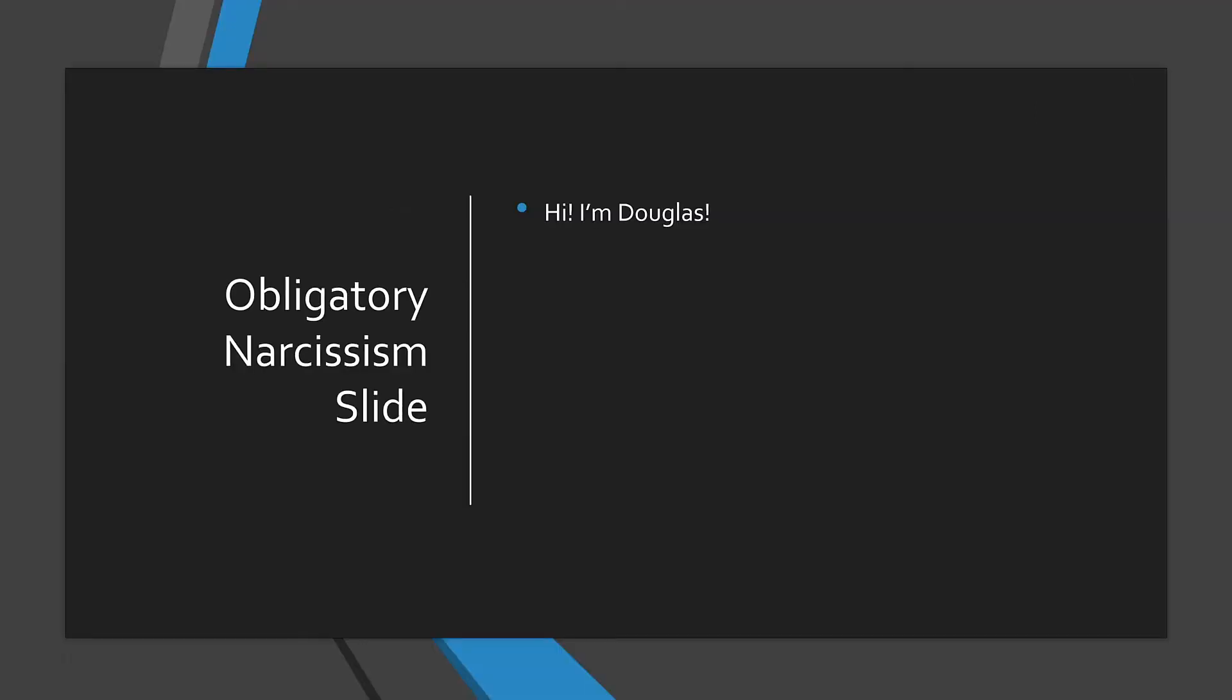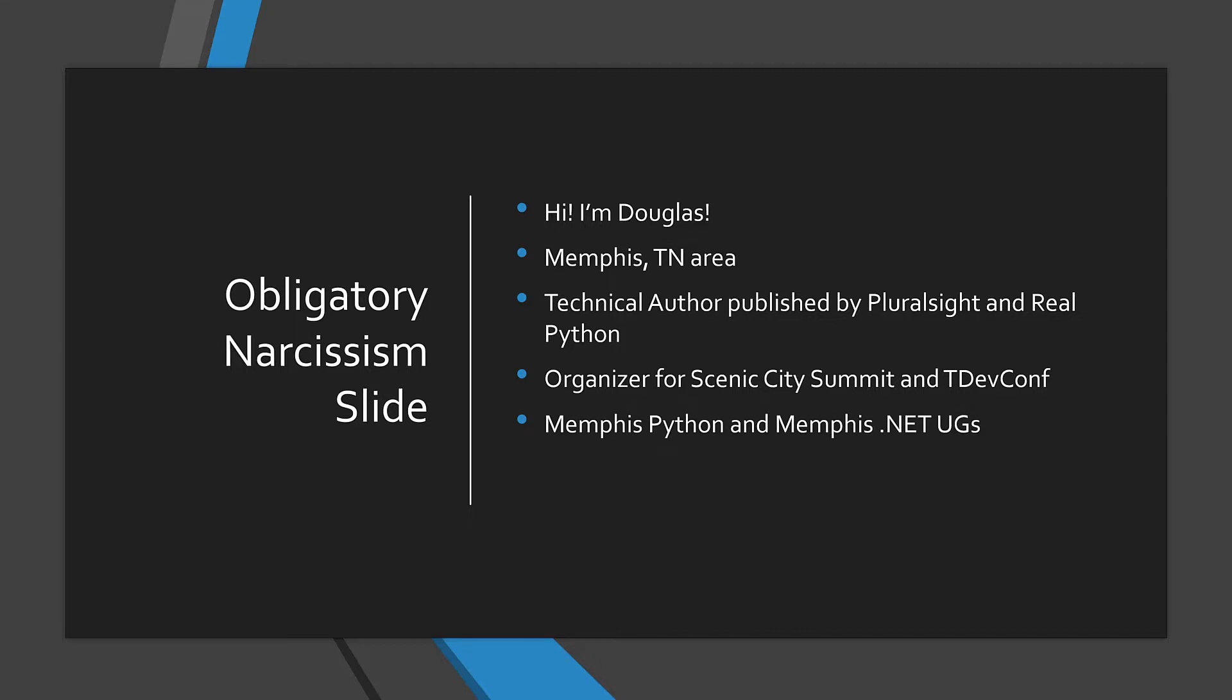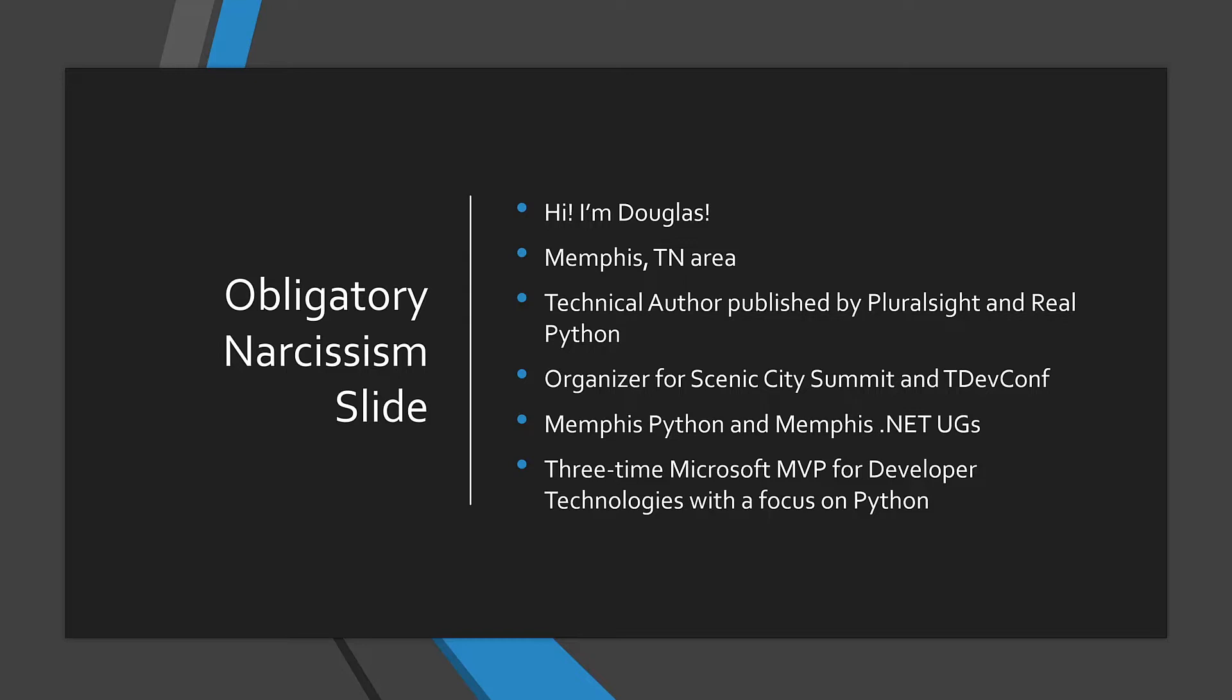My name is Douglas Starnes and I come from the Memphis, Tennessee area. I am a technical author published by Pluralsight and RealPython. I also organize Scenic City Summit and TDevConf. I run the Memphis Python and .NET user groups and I am a three-time Microsoft Most Valuable Professional in developer technologies with a focus on the Python language.